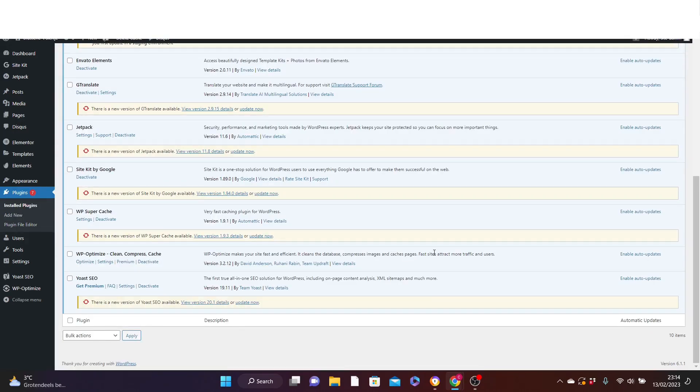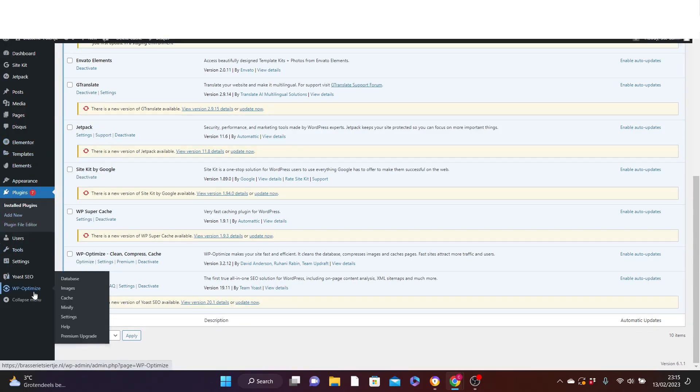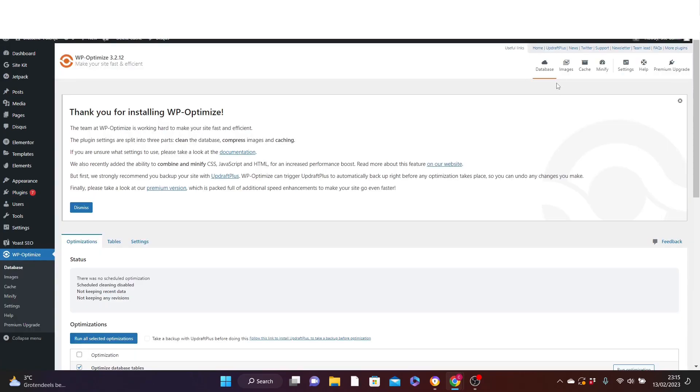After you have successfully activated WP optimize, then you will see by your tools panel here, down here, you will see the WP optimize. Just click on it. Then click on images here.